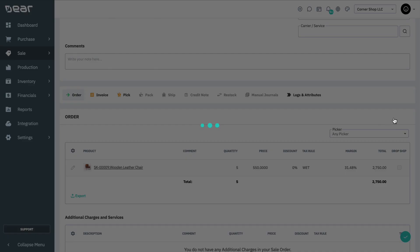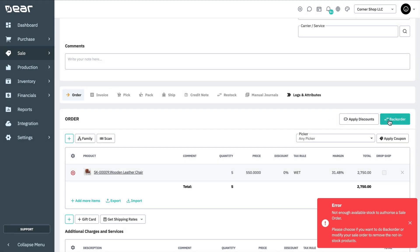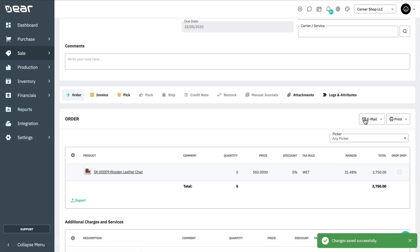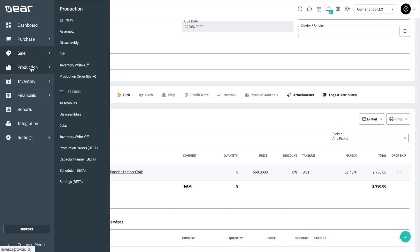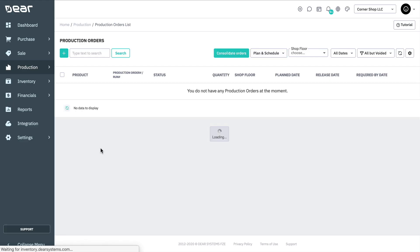The system will display an error message stating that there is not enough available product in stock, and will ask you to backorder. Once you click on Backorder, the system will automatically create the production order for the final finished good, as well as the production order for the nested product or semi-finished good. Navigate to the Production module and Production Orders to check the newly created production orders.